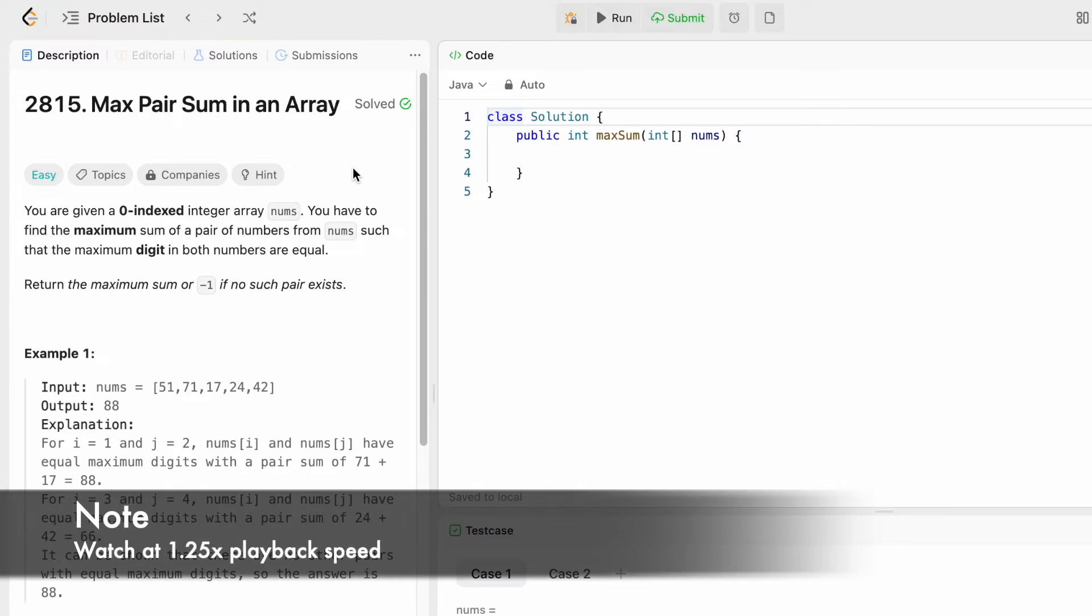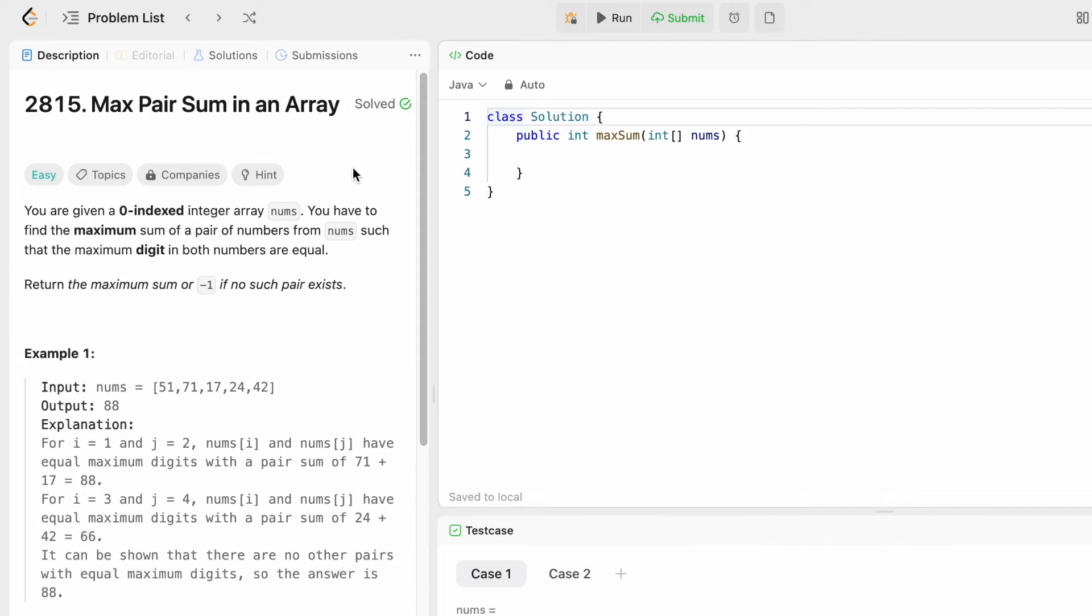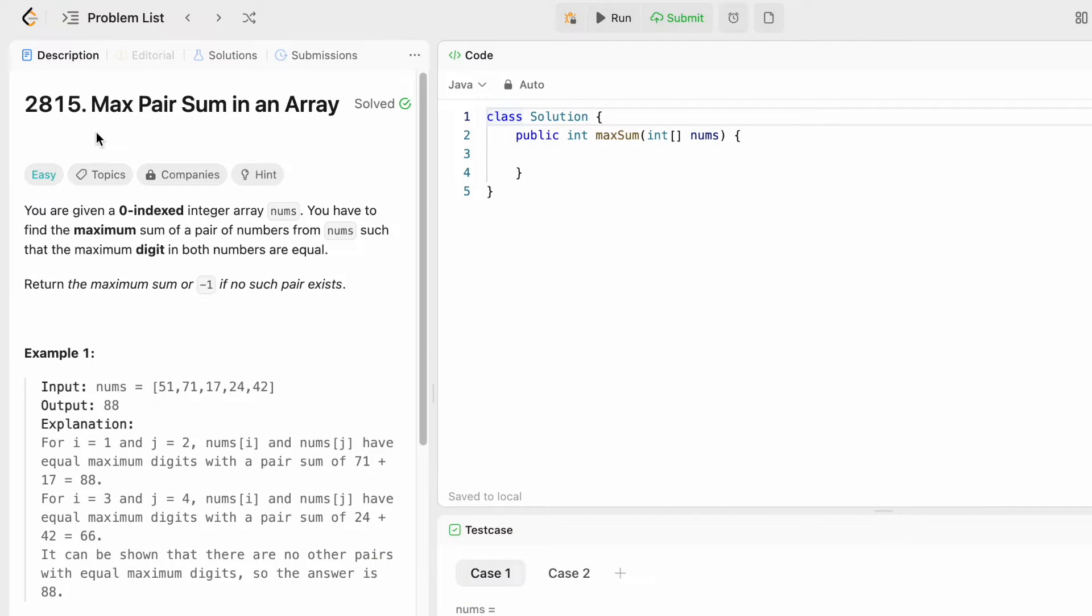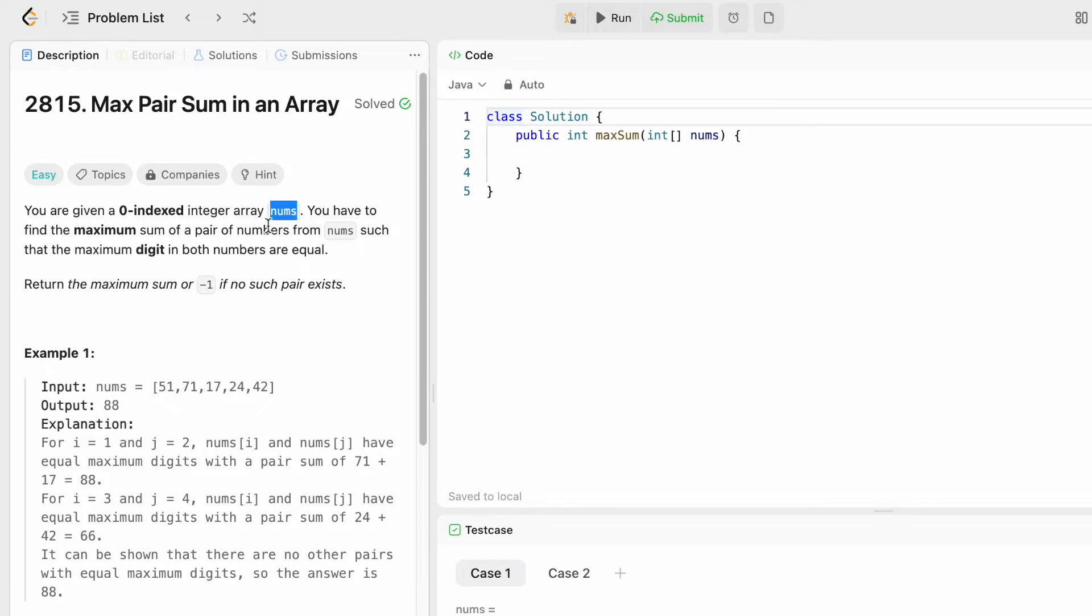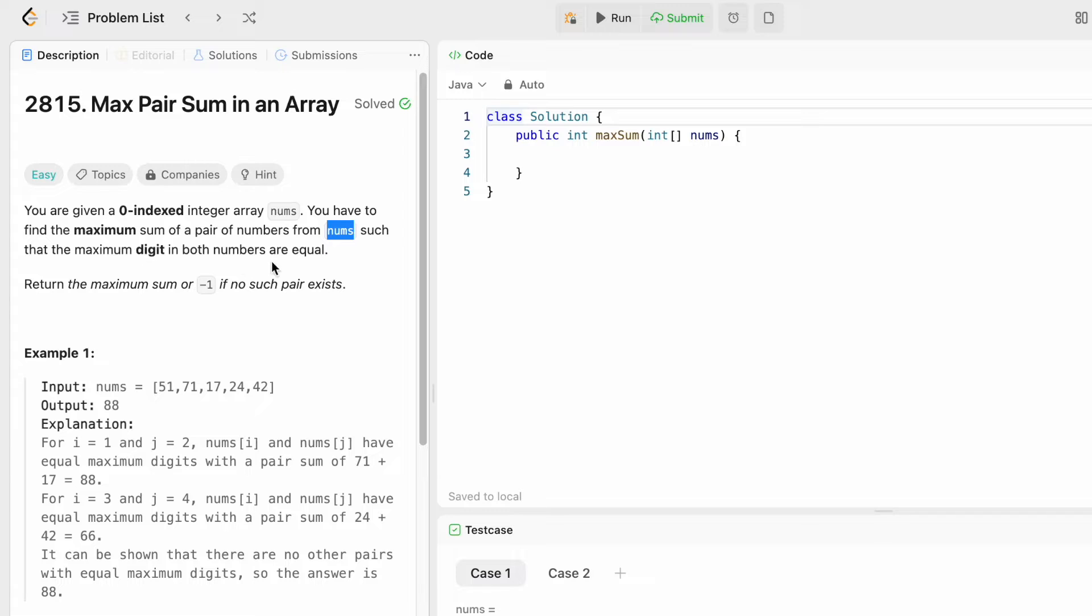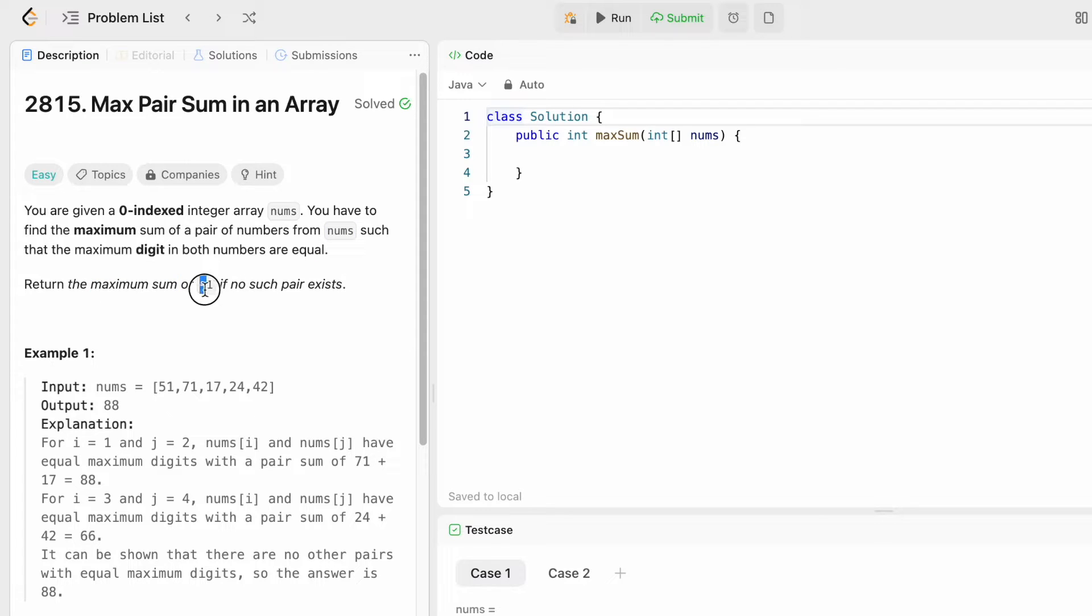Hey guys, welcome to a new video. In today's video we're going to look at a LeetCode problem called Max Pair Sum in an Array. In this question we are given a zero-indexed integer array called nums. We have to find the maximum sum of a pair of numbers from nums such that the maximum digit in both numbers is equal. We have to return the maximum sum, else return minus one if we can't find any such pair.